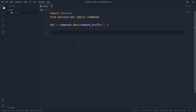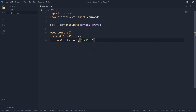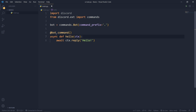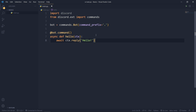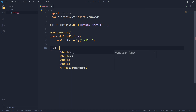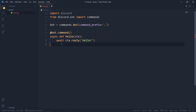Let's create our first command. We have a decorator which we'll ignore for now, and an async function called hello with a parameter ctx. Inside, we await ctx.reply with 'hello'. So if you type .hello, the bot will respond with hello. Let's make sure our bot runs. We need to do bot.run and give it our token.